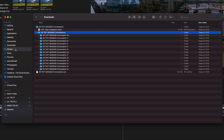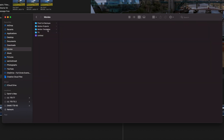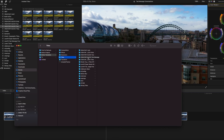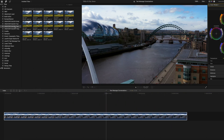You want to save it in Movies, and as this is a title you want to go into Motion Templates, then Titles, and then paste. I've already pasted mine in here so I'm not going to do it again. Once you've done that, open up Final Cut Pro and it should appear on the left-hand side in your Titles section.